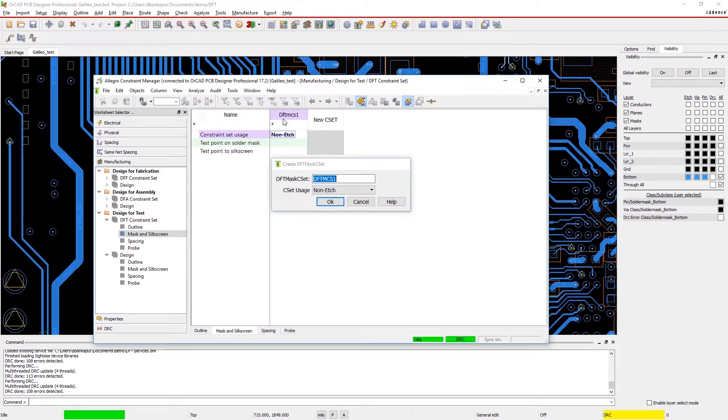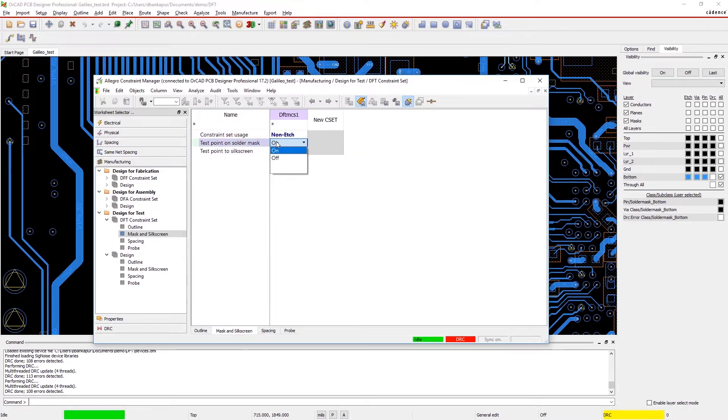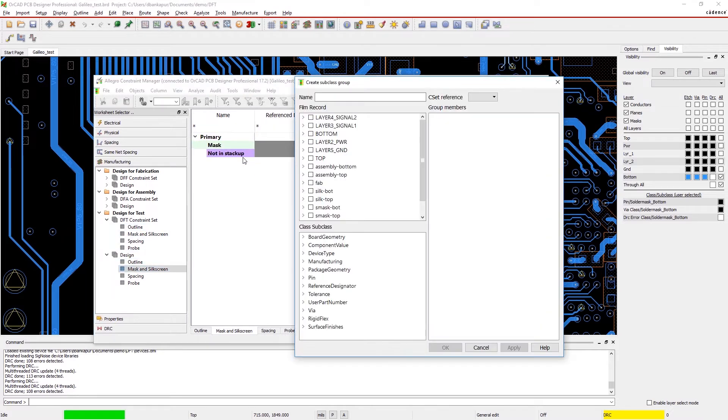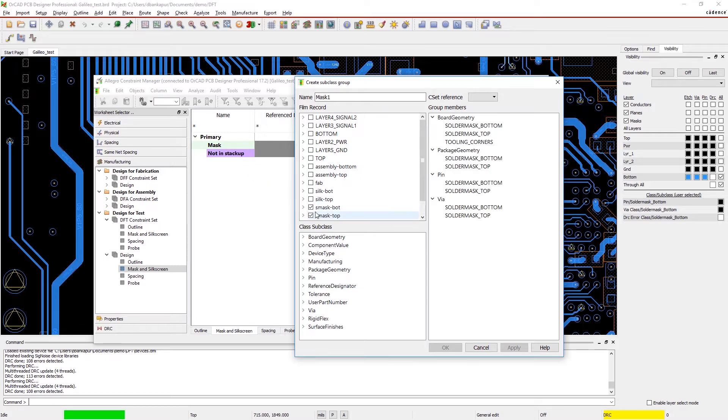With ORCAD, it's easy to set your design for test constraints. Just find the constraint set and create a new rule, then choose where to apply the rule and your design from the design section.